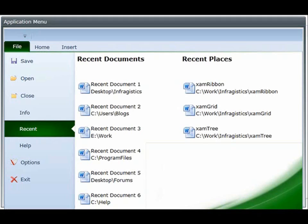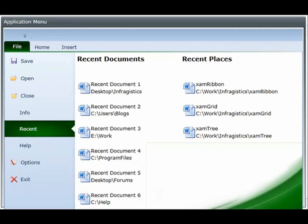So this is the application menu 2010 part of our XAM ribbon control. Try it out today and integrate this into your applications to provide your end users with a really great end user experience.